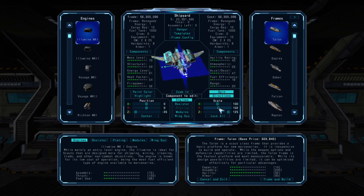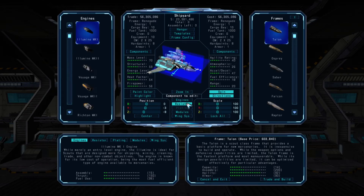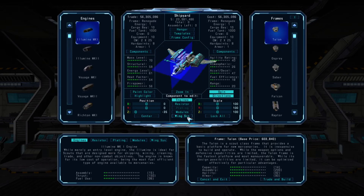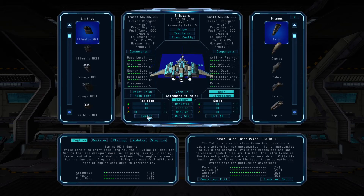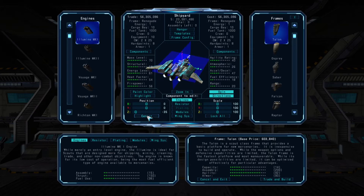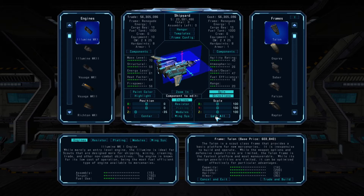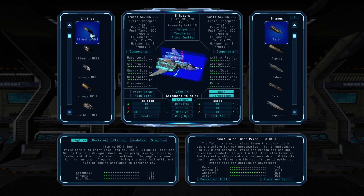You can also right-click on any slider bar to reset its position to center. To change the parameters for a different component, simply select it from the central menu under components. The edit button under position will center the component currently being edited, and the lock all button under scale will allow you to adjust the X, Y, and Z scaling of the current component together at the same level.